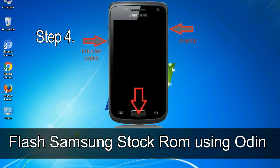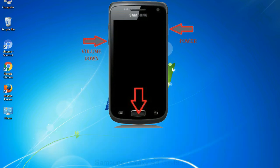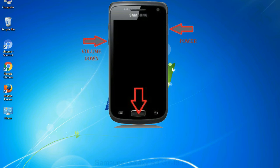Step 4, now you have to boot into download mode. To boot into download mode, press and hold volume down key, home key and power key. When phone vibrates leave the power key but keep holding the volume down key and home key. You will boot into the download mode.